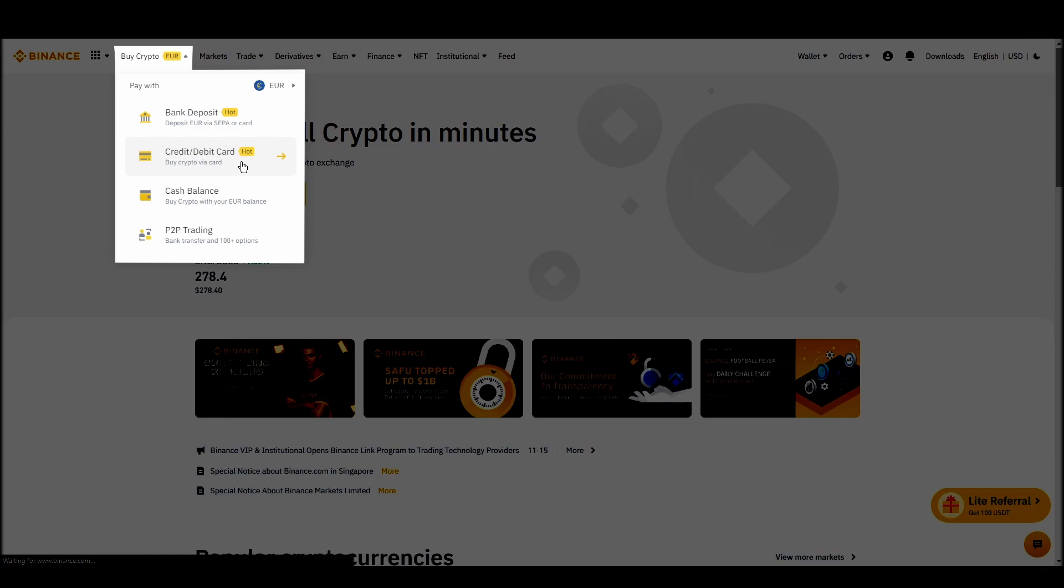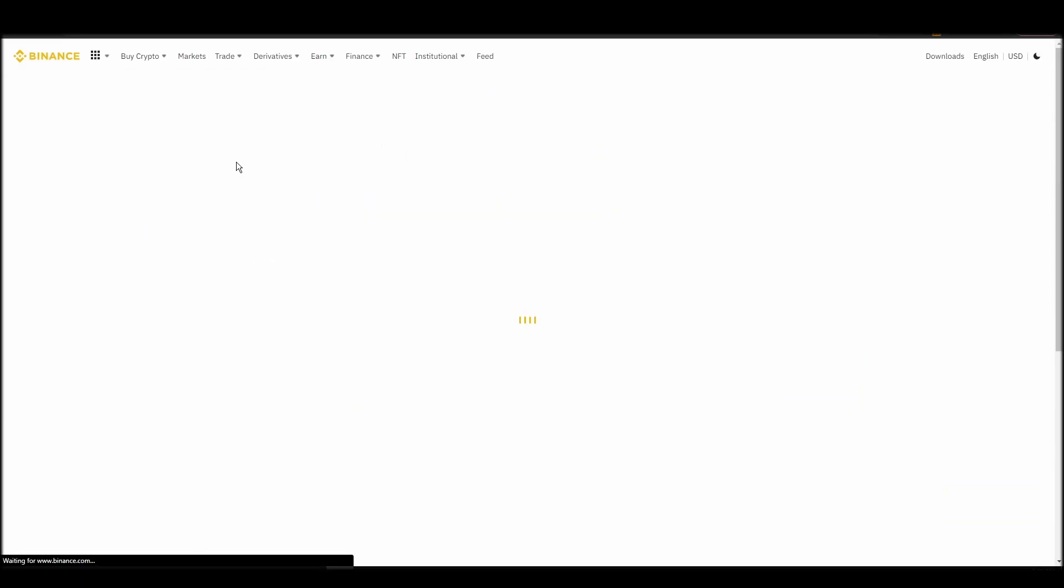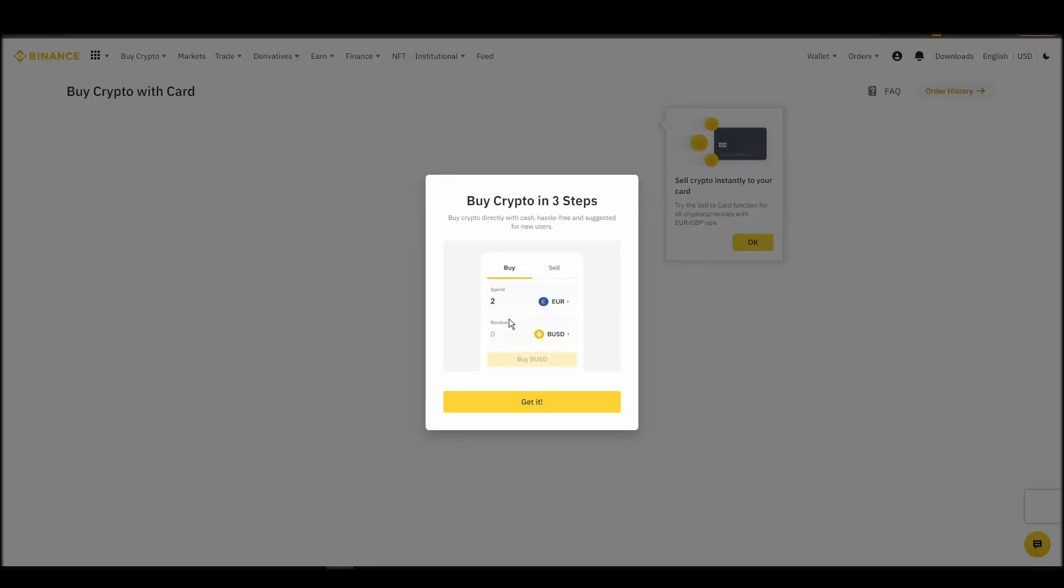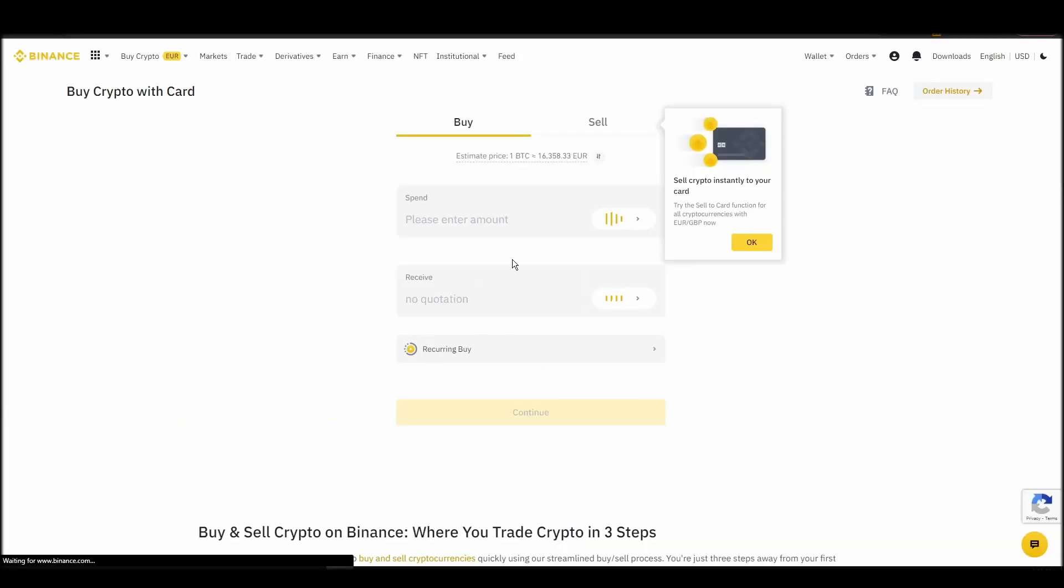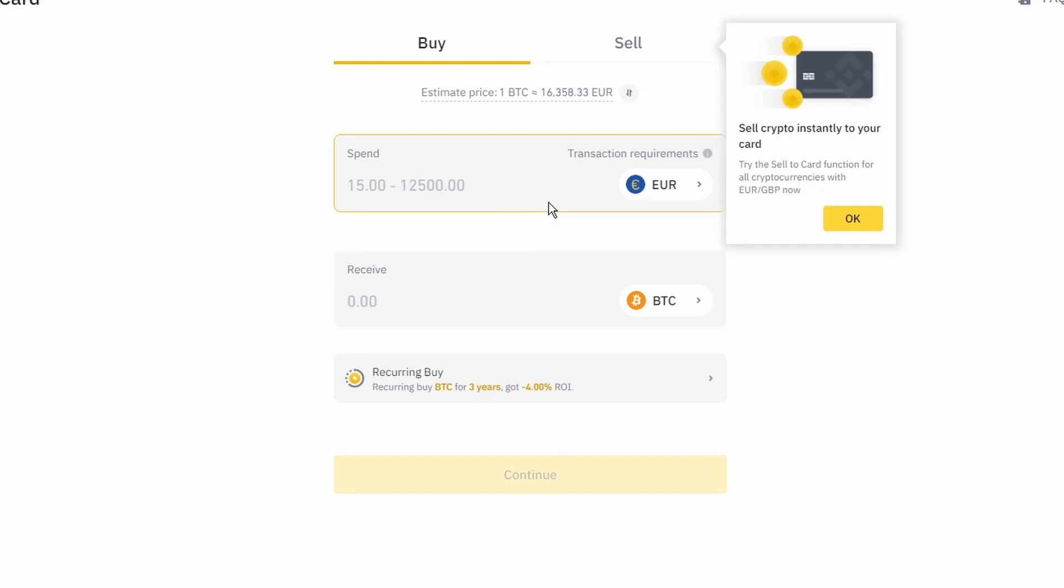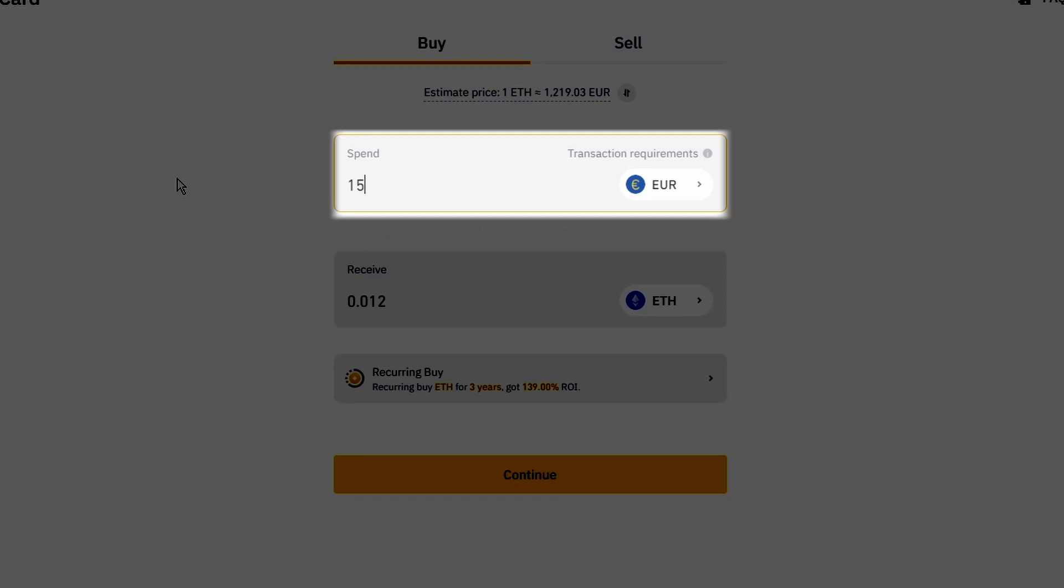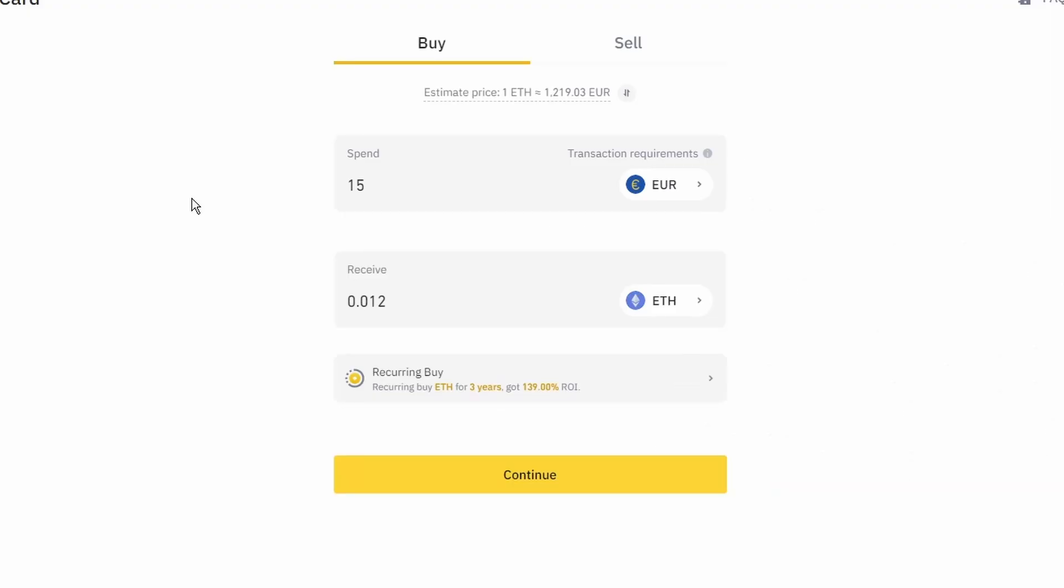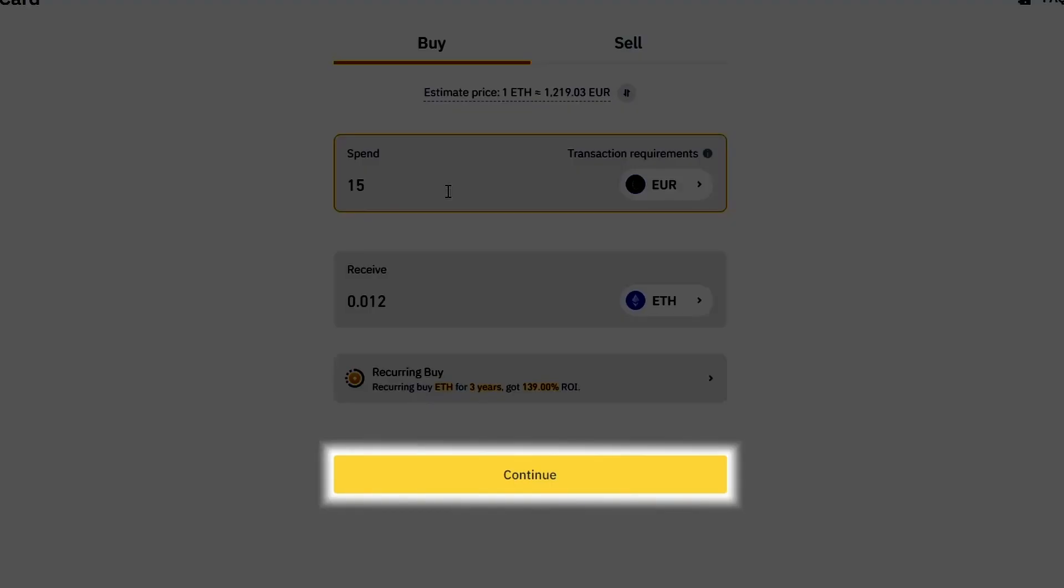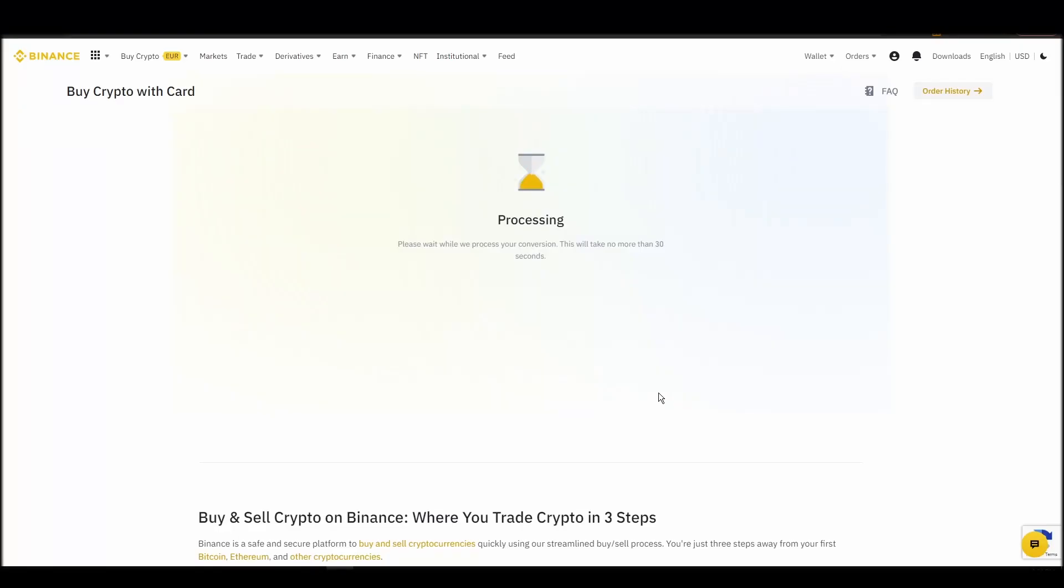Now you can start buying Ethereum. Keep in mind that various exchanges have different minimum purchase requirements. I will buy a small amount just for the purpose of this video. Enter the amount that you wish to purchase and press continue. It will take a few seconds for your ETH to appear on your account.